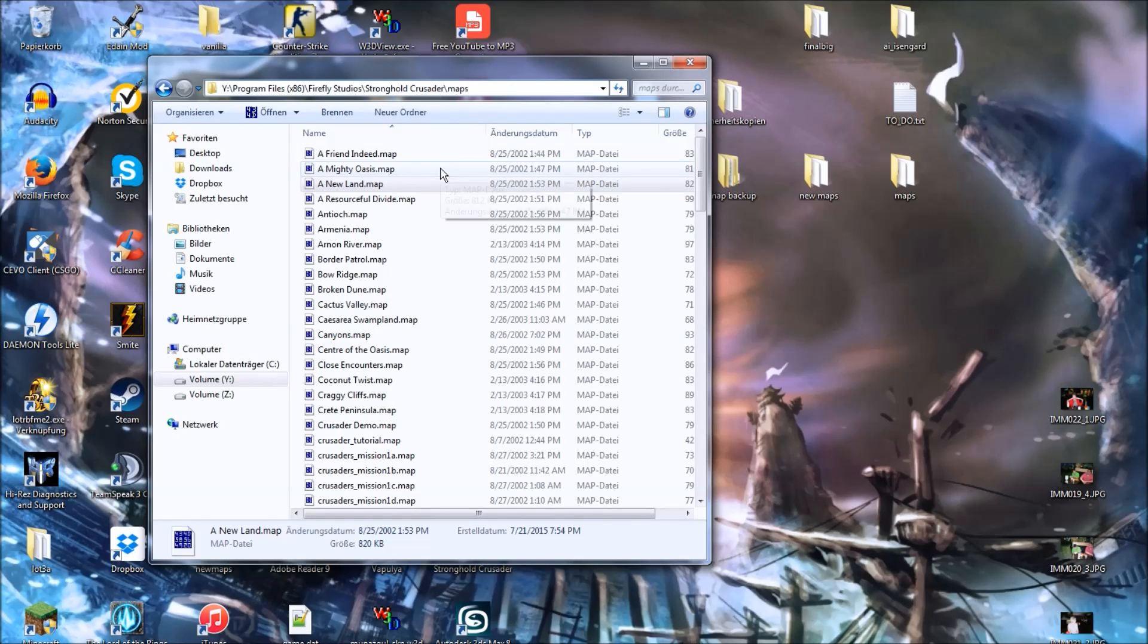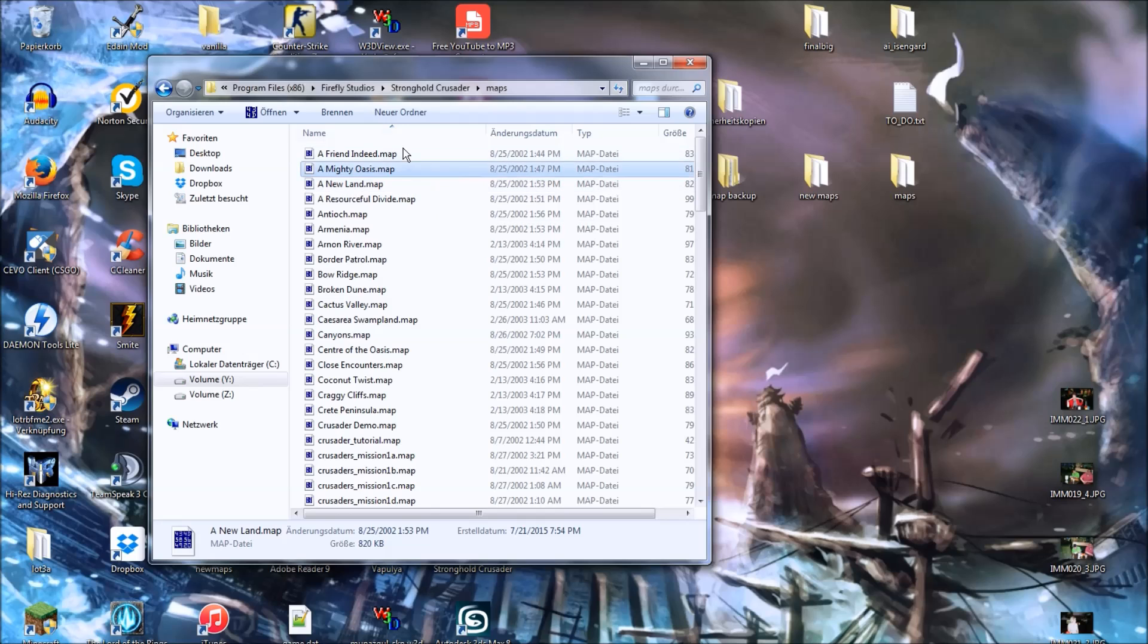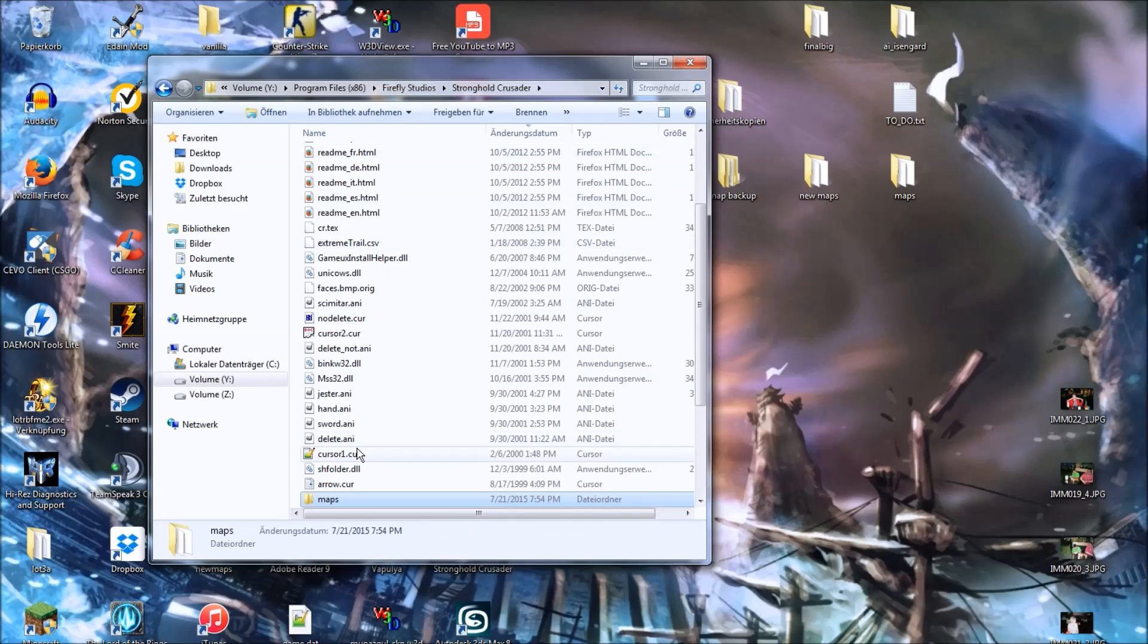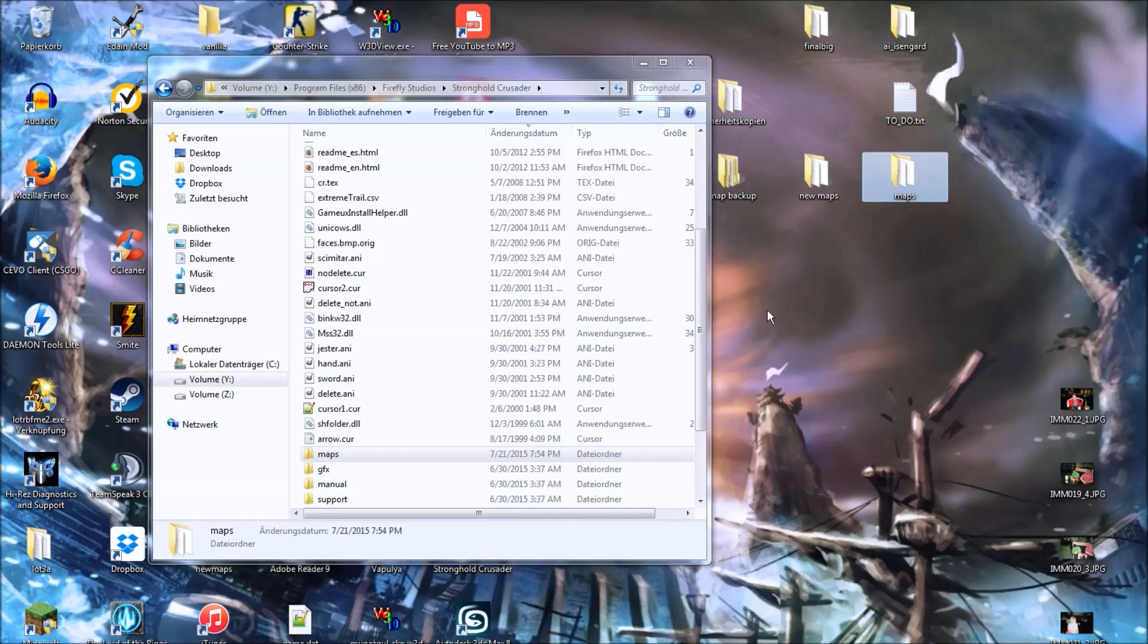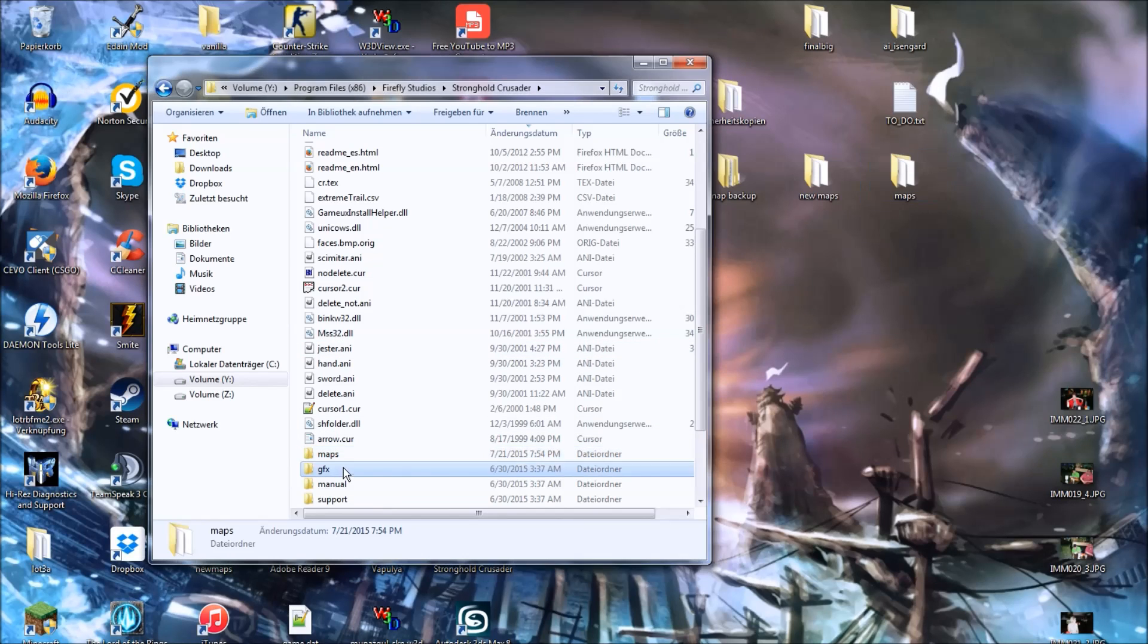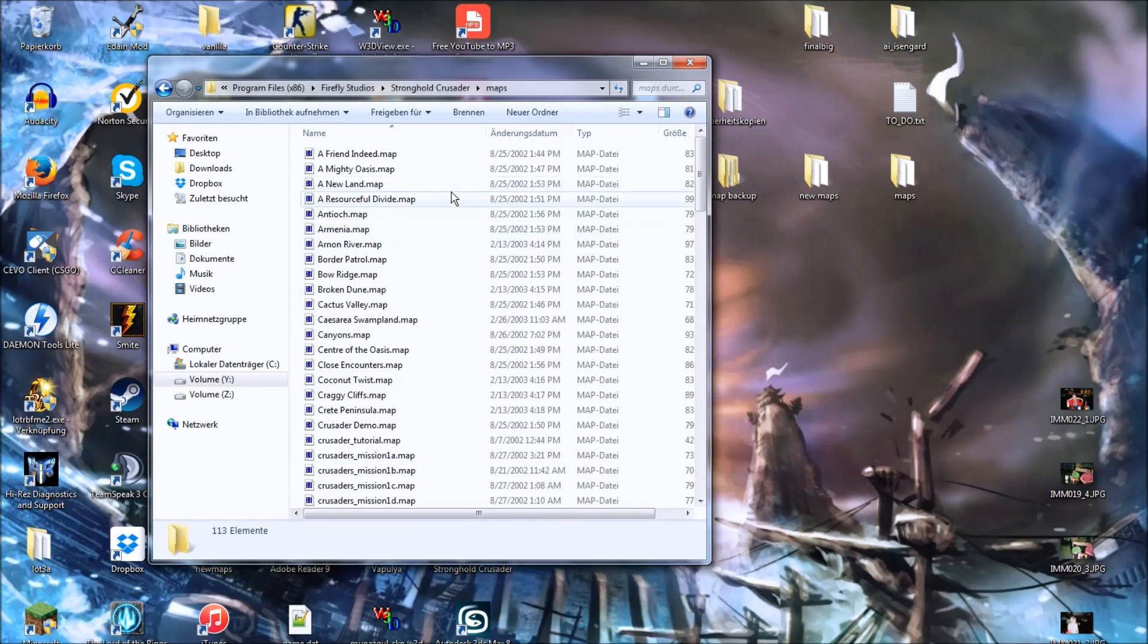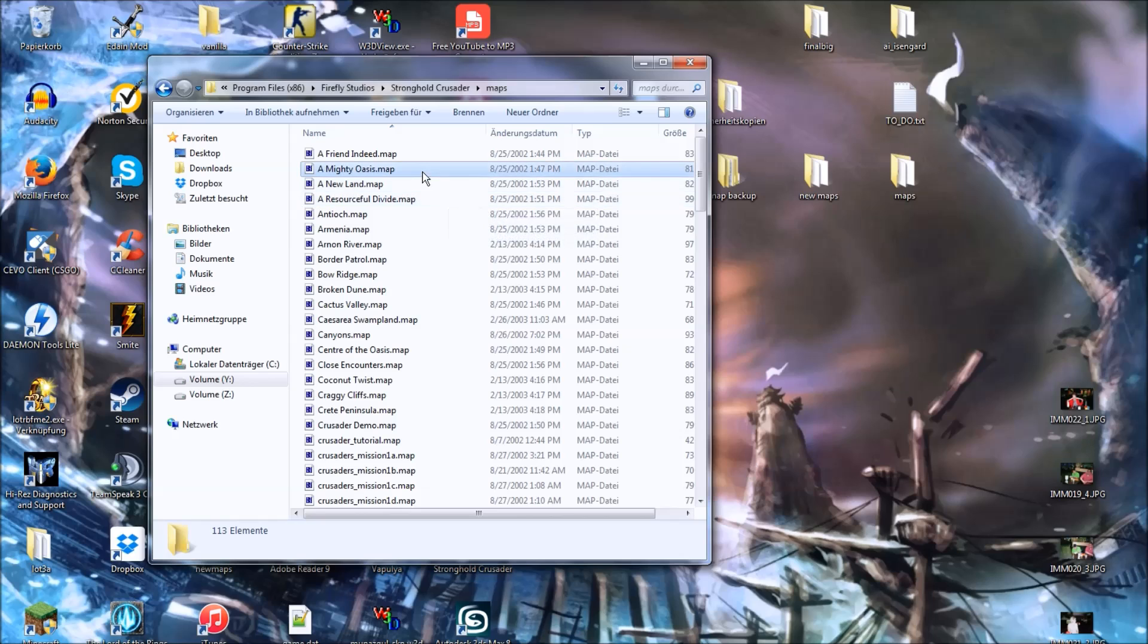So once you're in the maps folder, oh wait, actually you should back up your maps folder first, which I've done, so once you've done that, go to your maps folder and select a map.